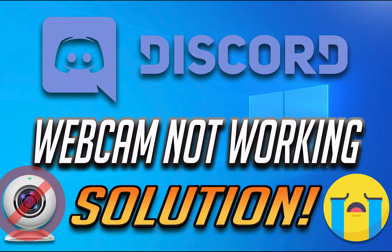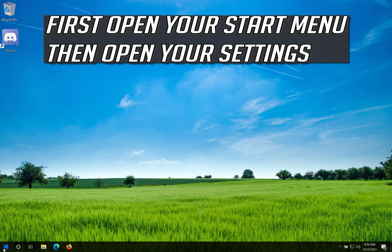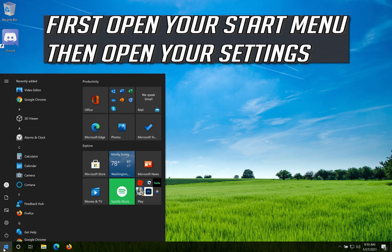How to fix Discord webcam not working in Windows 10. First, open your Start menu, then open your Settings.